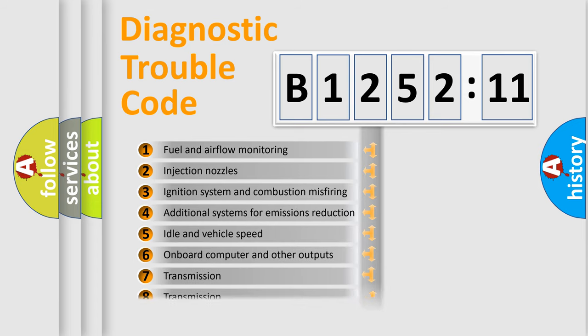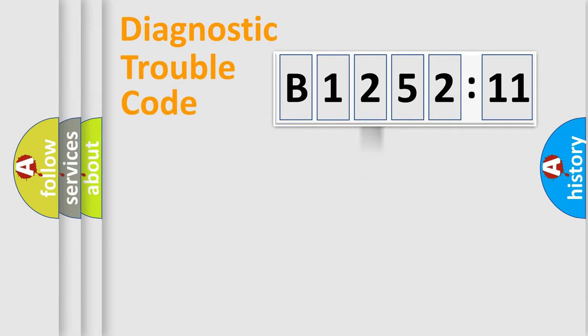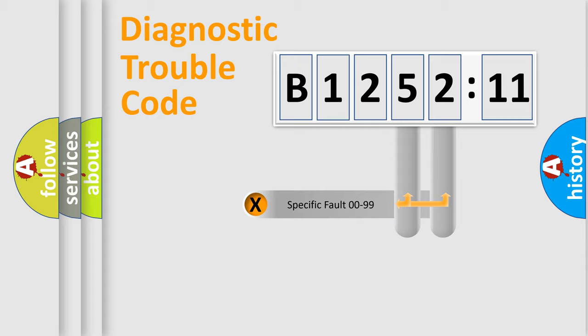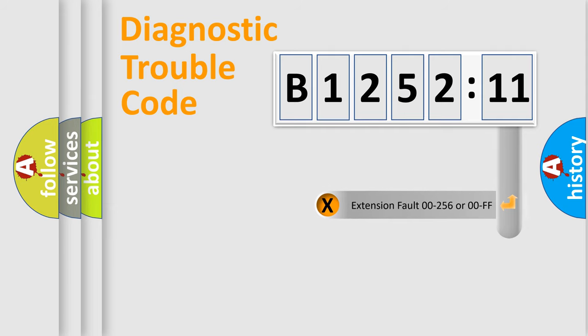The third character specifies a subset of errors. The distribution shown is valid only for the standardized DTC code. Only the last two characters define the specific fault of the group.